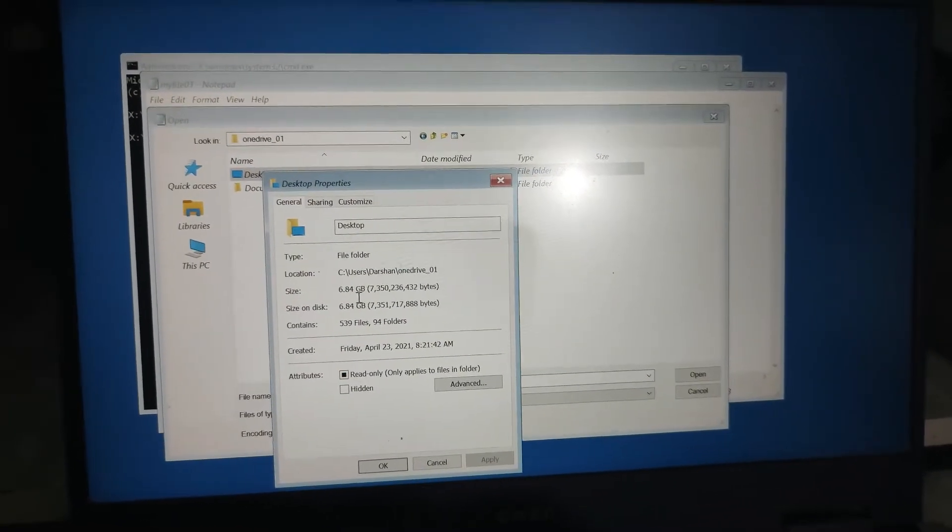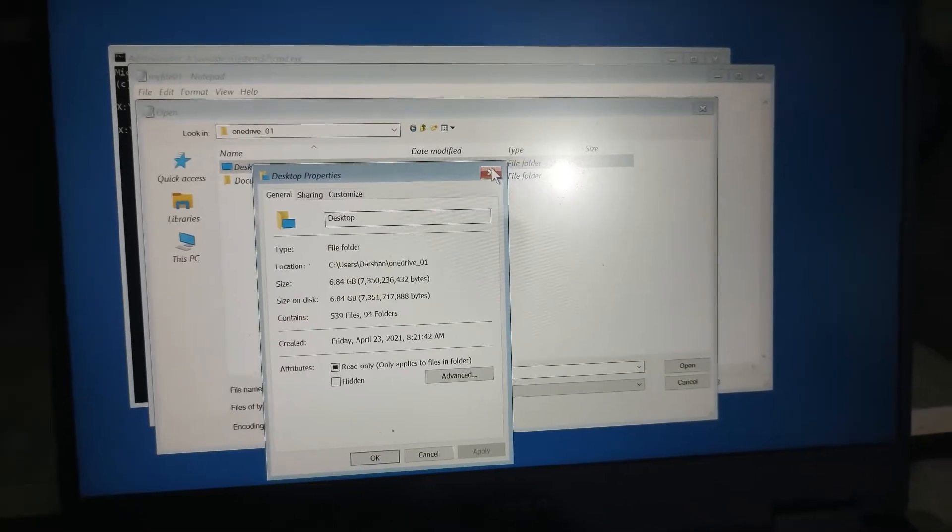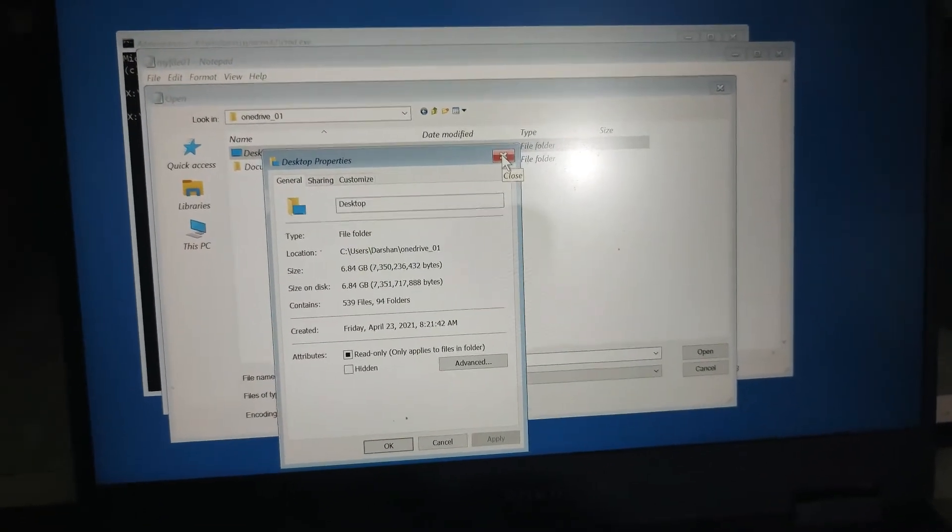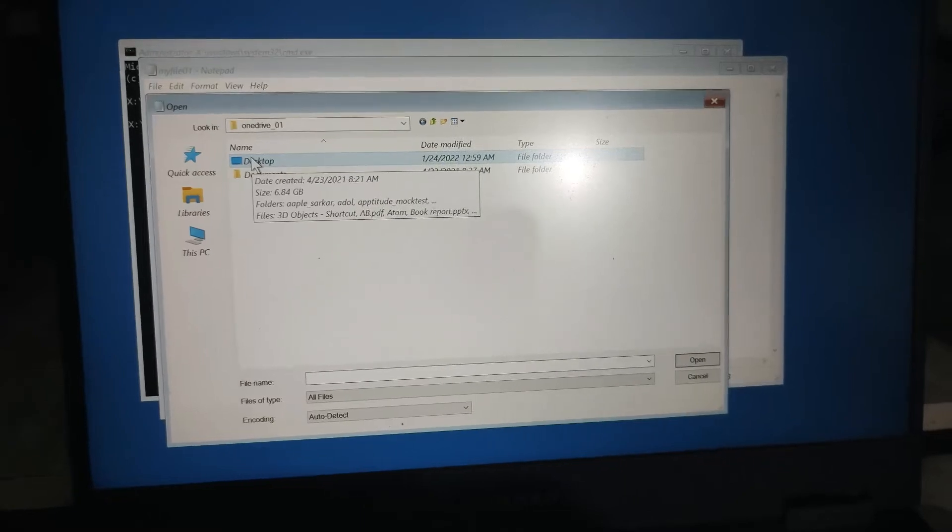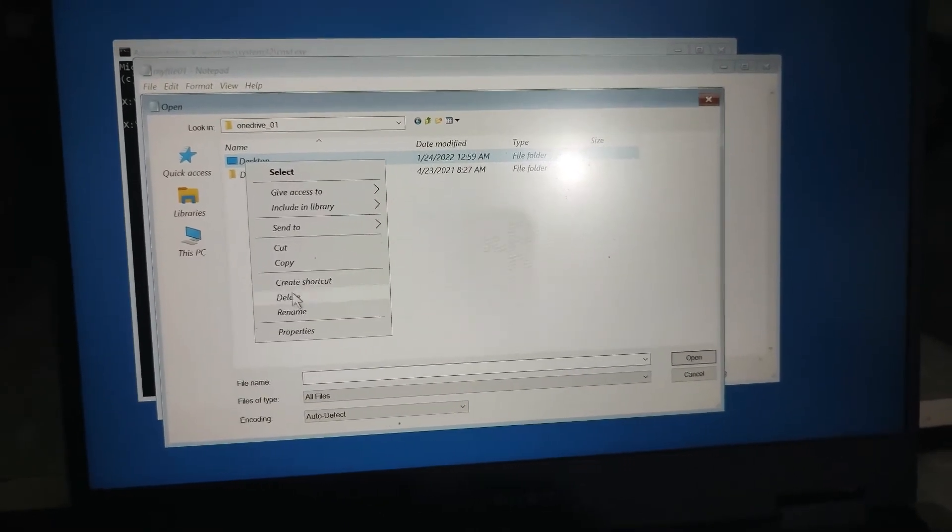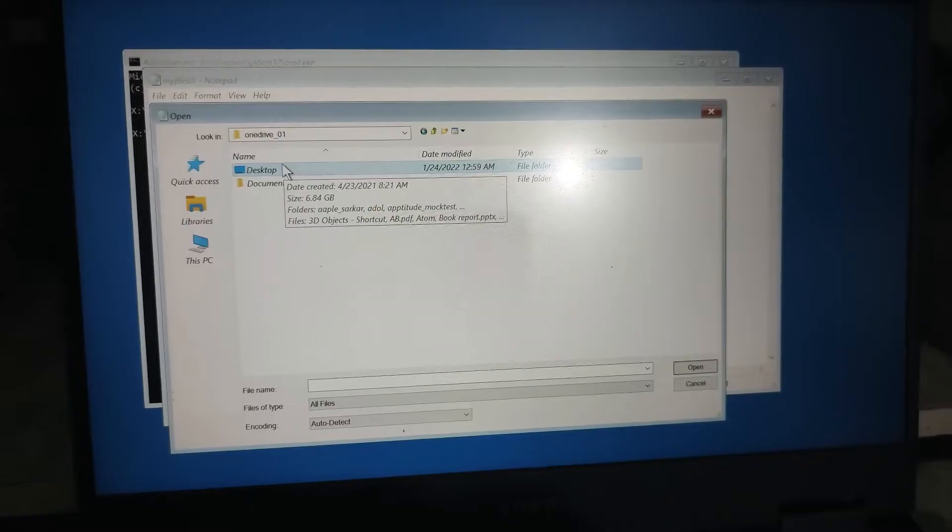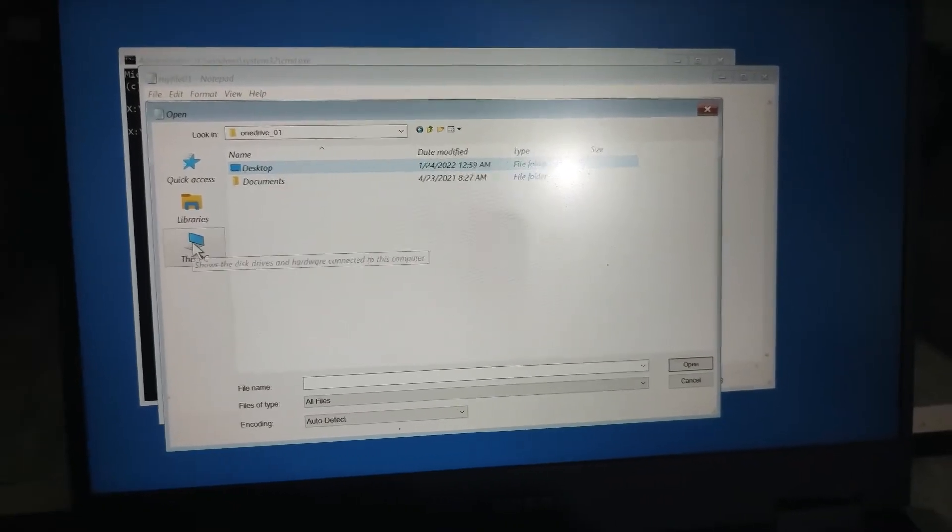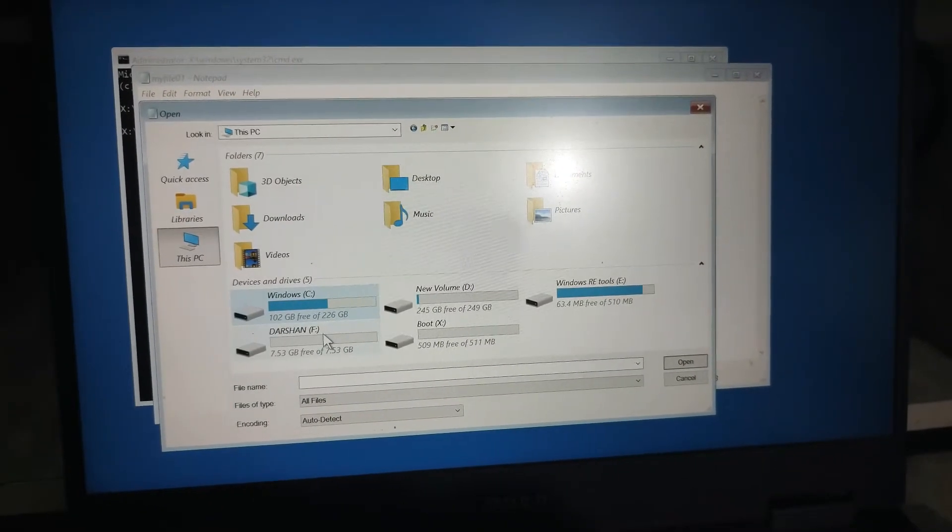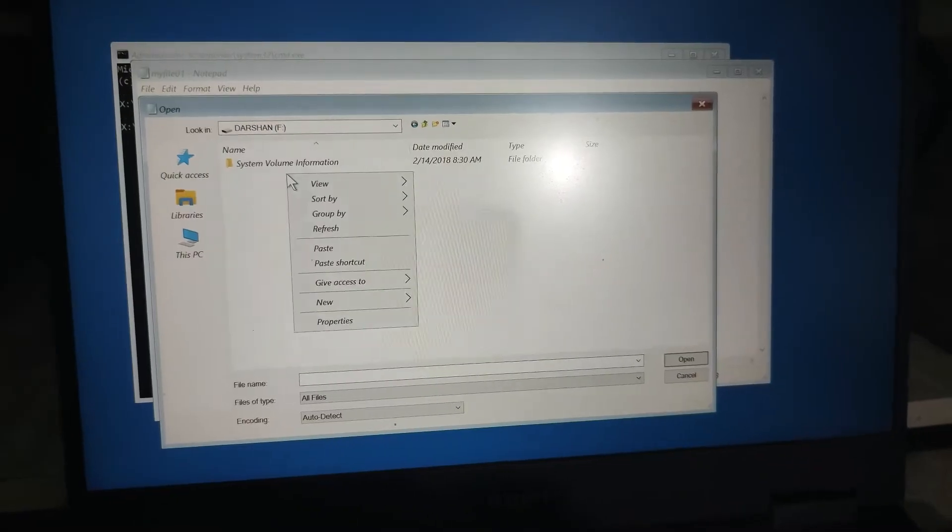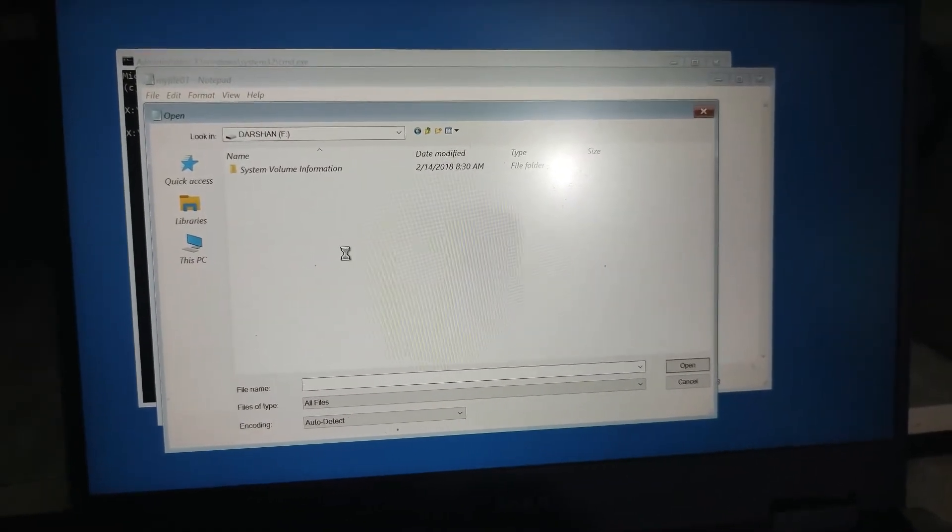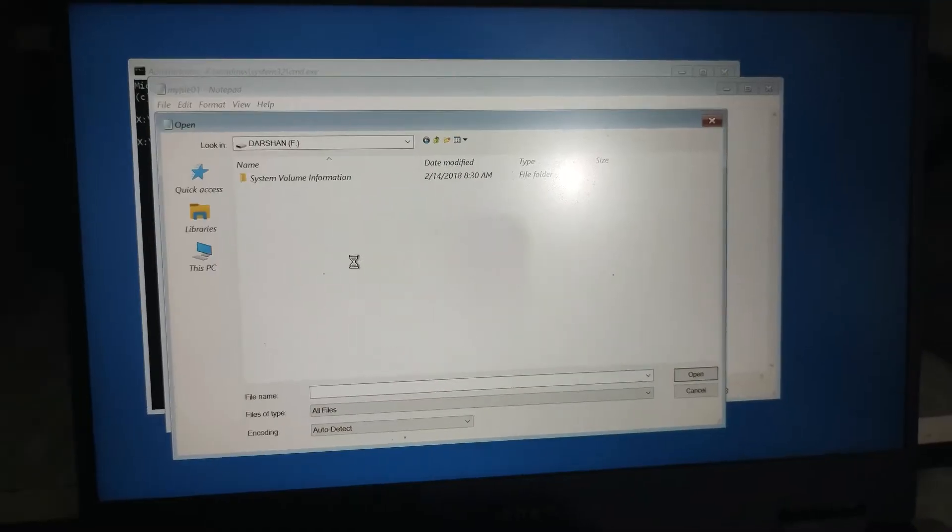Let me see how much my desktop storage is. So 6.84. So I can copy all the things inside my 8GB pendrive. So I'm just copying my desktop here and then I have to go to my pendrive and here I will paste it.